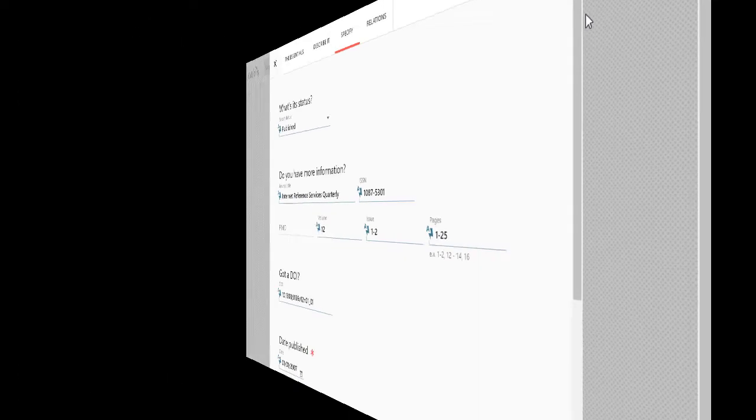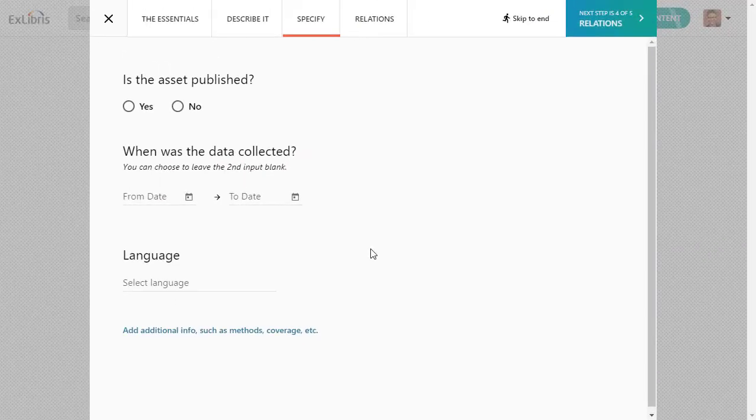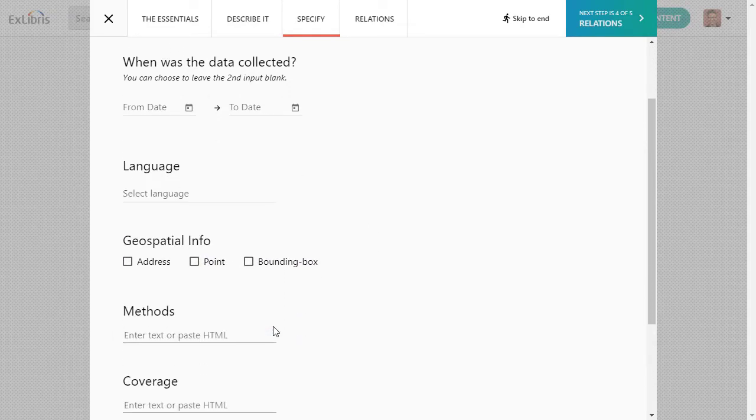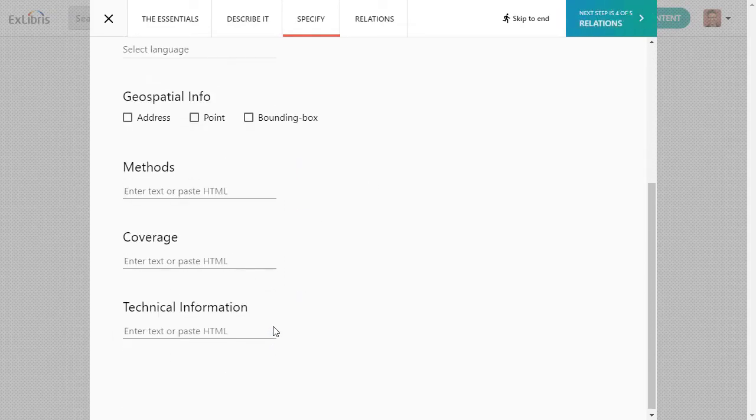For example, if you're adding a dataset, you can indicate when the data was collected, and you can add additional information like geospatial location, research methods, and so on.